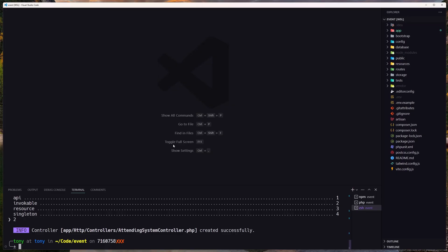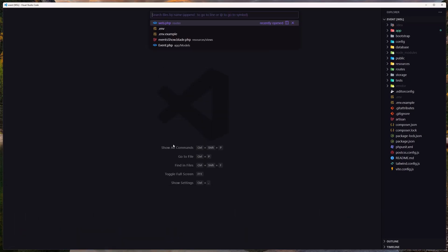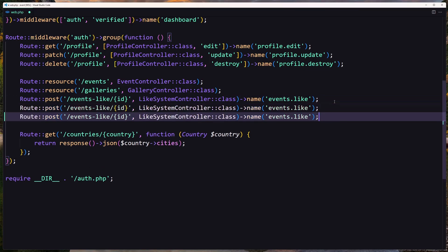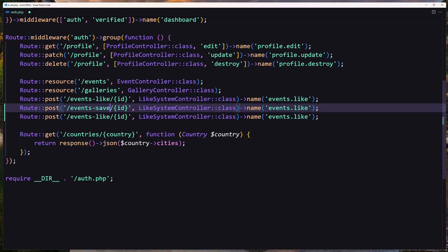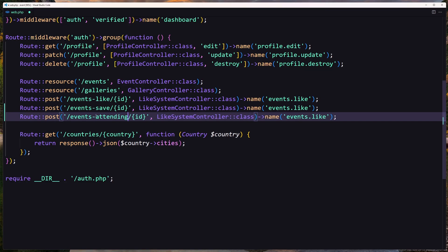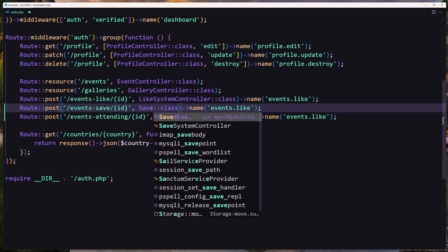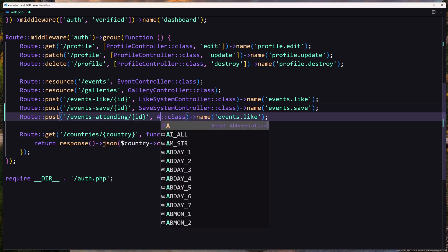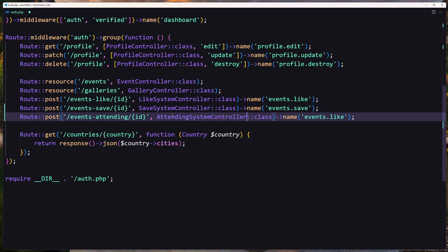Let's close this, open the web routes, and create the routes first. I'm going to copy and paste — this is going to be for events save and attending. Let's use the controller here: SaveSystemController for events save, and AttendingSystemController with the name attending.